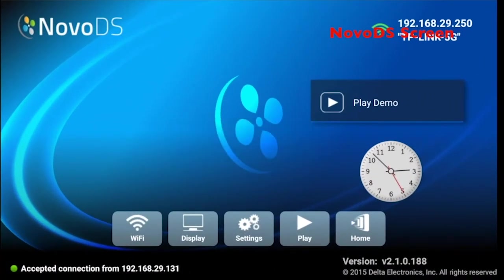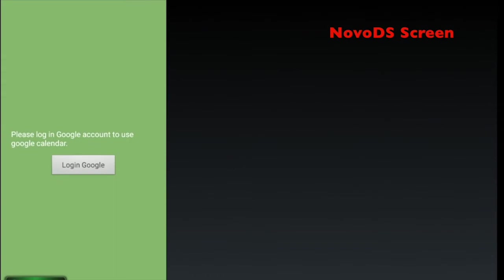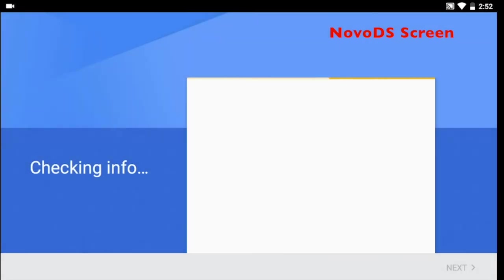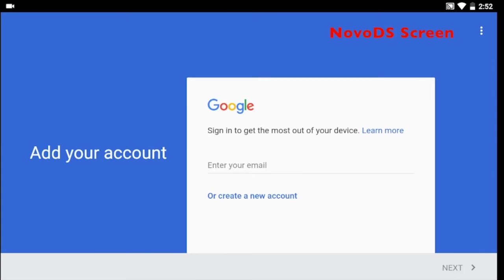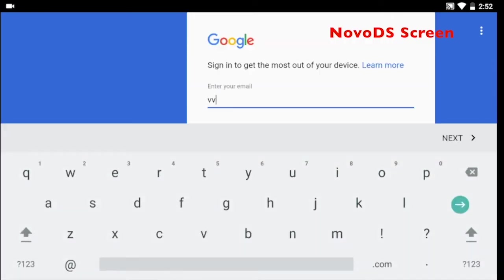The first time your device loads the Google Calendar, you will need to enter the login information on the device itself. You will need a USB mouse and keyboard to enter in this information.